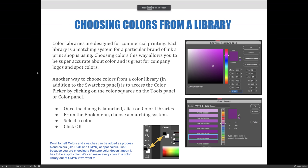Color libraries are designed for commercial printing. Each library is a matching system for a particular brand of ink a print shop is using. Choosing colors this way allows you to be super accurate about color and is great for company logos and spot colors, to ensure that you're using the exact color that you need for your project.